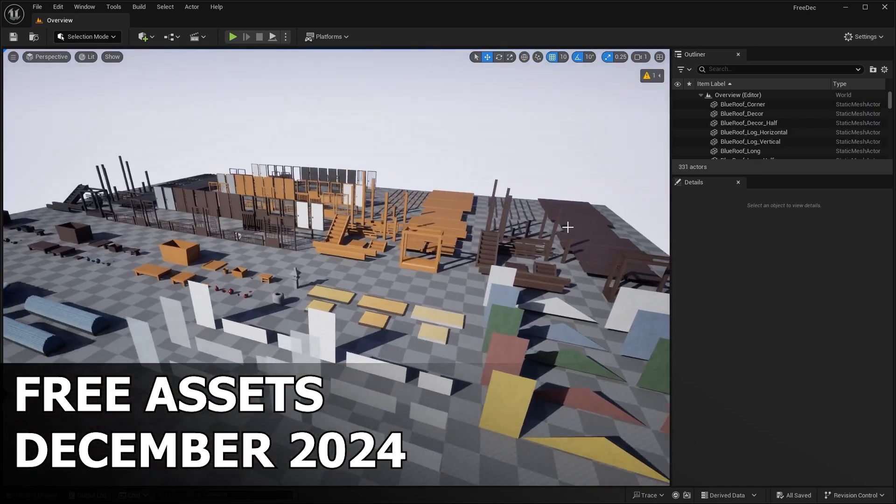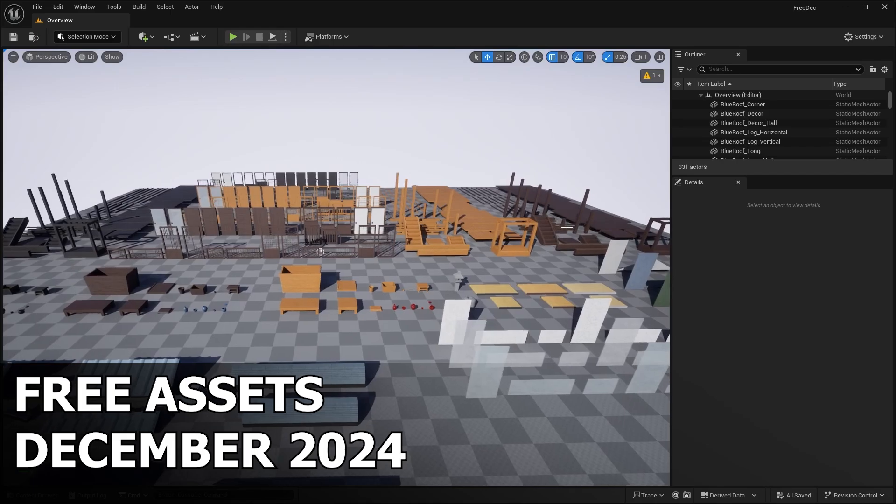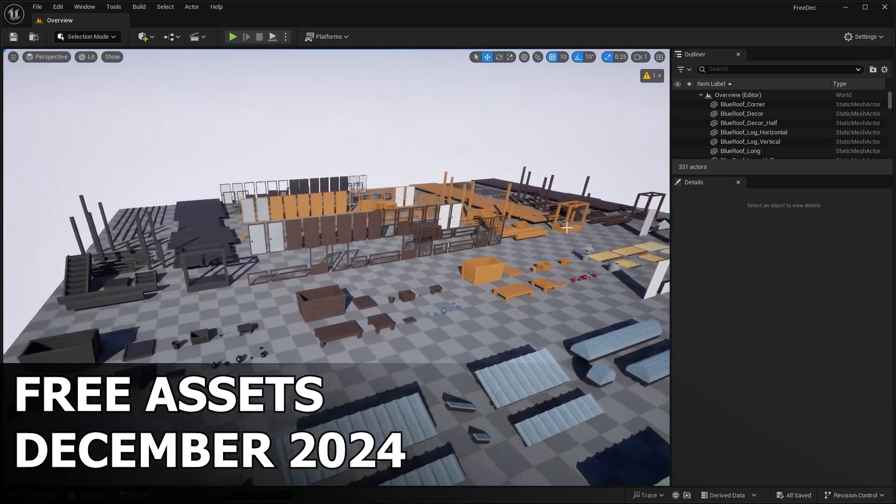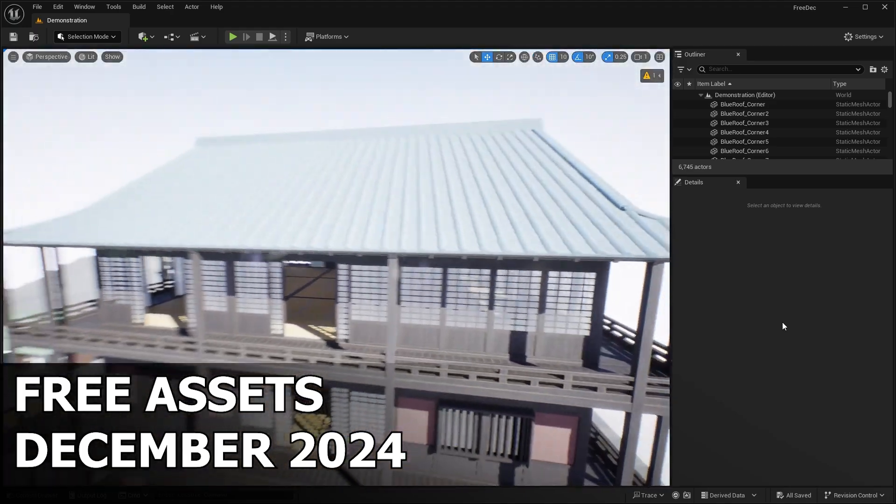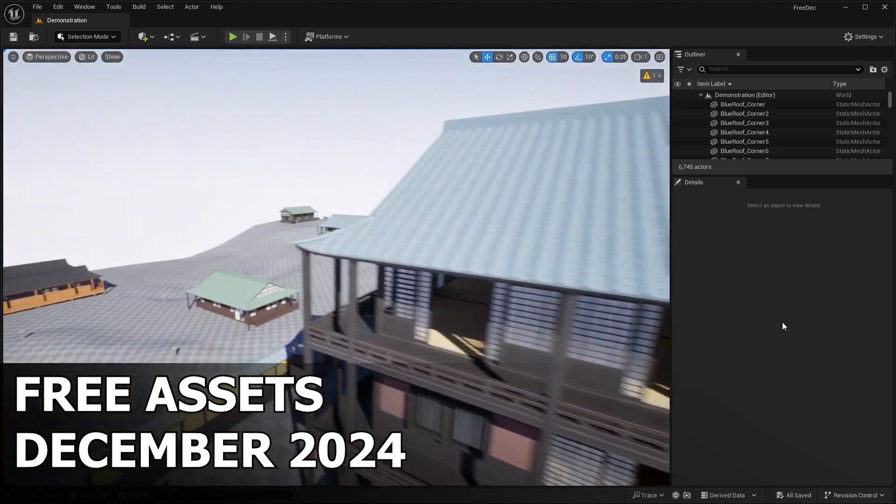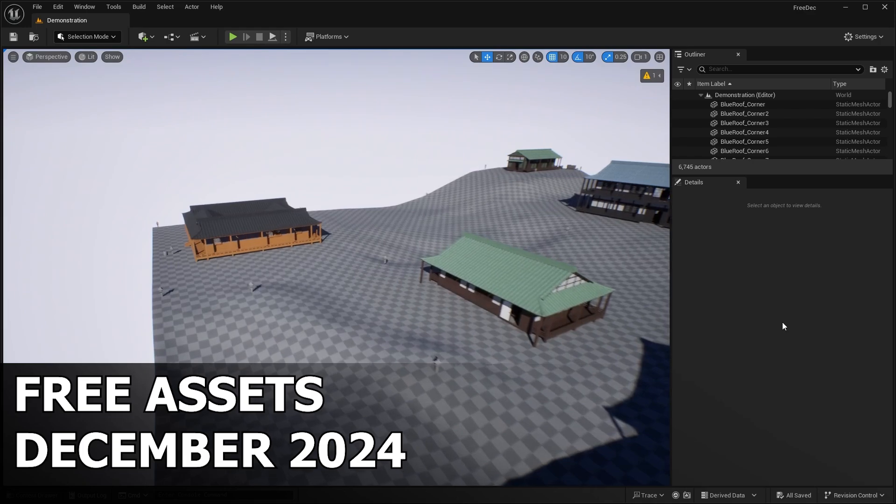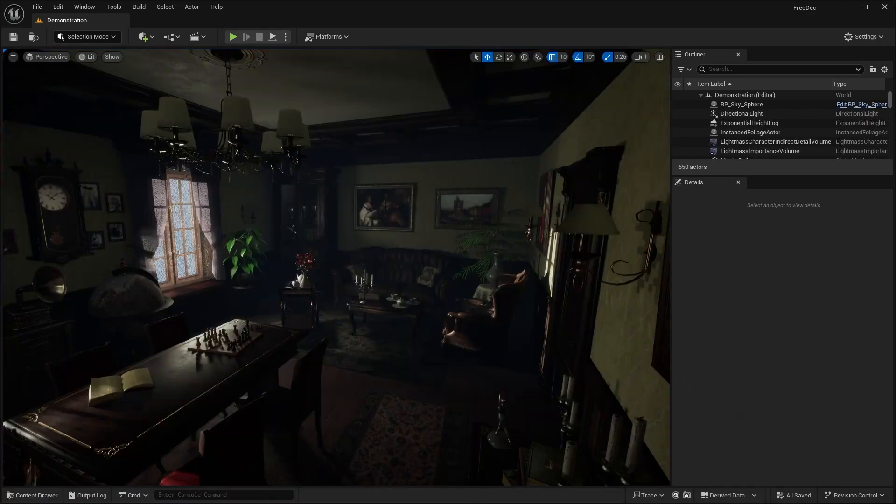There's quite a bit of decent packs this month and also stick around to the very end of the video for a special surprise free bonus asset pack that was just added to FAB. Also, don't forget to leave a like and subscribe for more future asset videos and content. Also, comment down below what you guys think about this month's free asset packs.